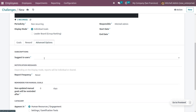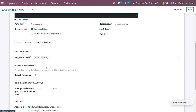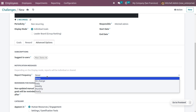Under Advanced Options, you can set the subscription — suggesting users such as Joel Wills, Mark Demo, or Visual Admin, who are internal users in the company. Let me choose Mark Demo as the suggested user. You can also set a notification message. Depending on the display mode, the report will be shared to the individual. You can set a report frequency — never, on change, daily, weekly, monthly, or yearly.